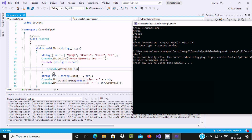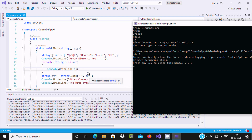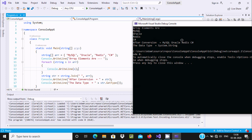Here you can see String.Join and the value is stored into `str`. So `arr` is the array — you can take the cursor: it is a string array. All values come together and are stored into `str`. After conversion, the `str` value is displaying all values. When you want to check the data type, `str.GetType()` is displaying String.